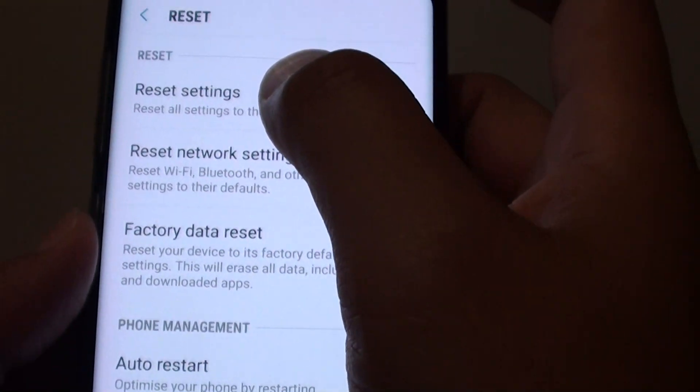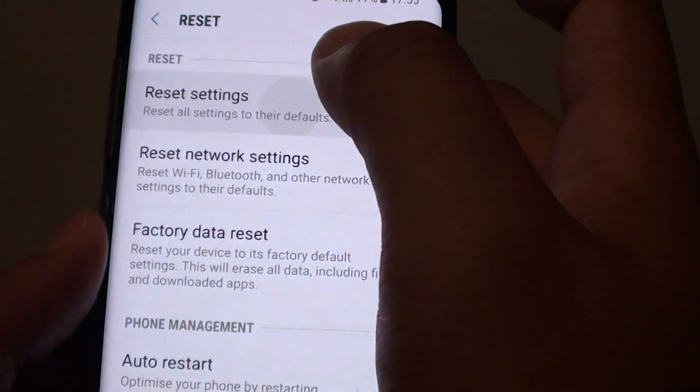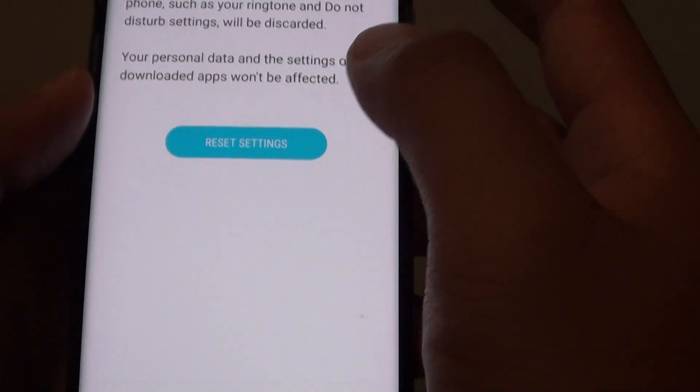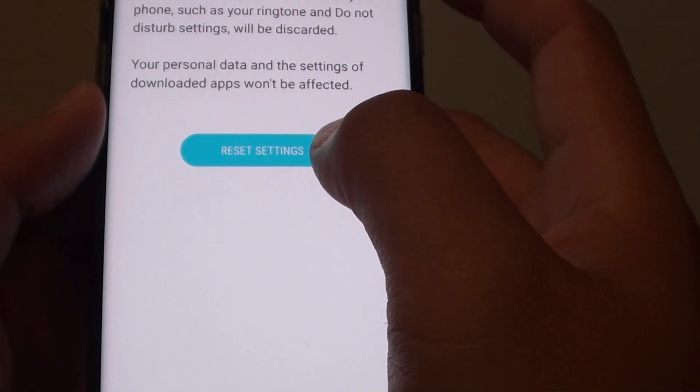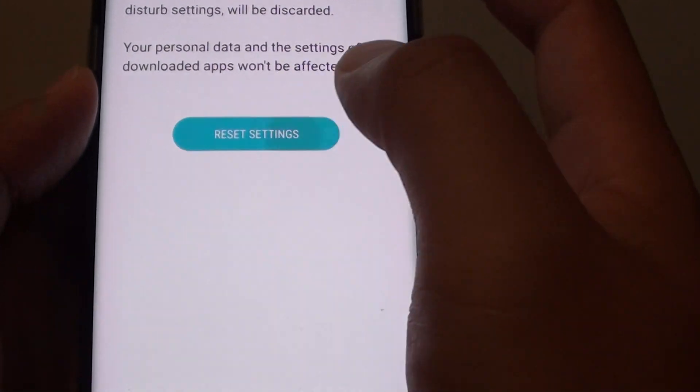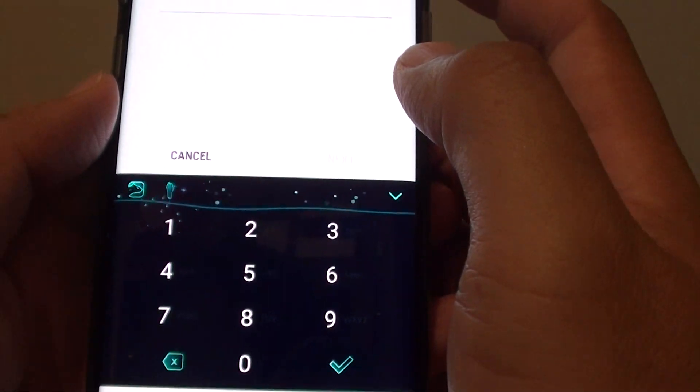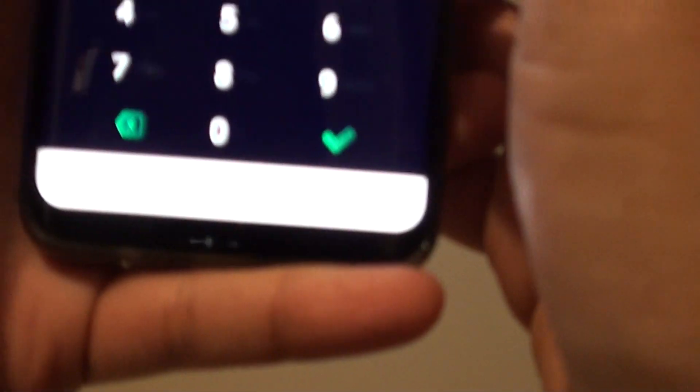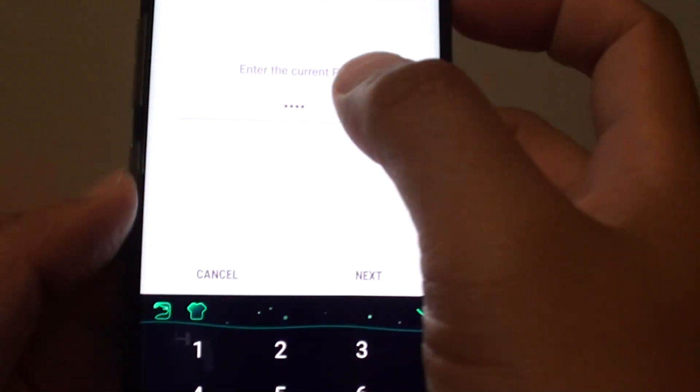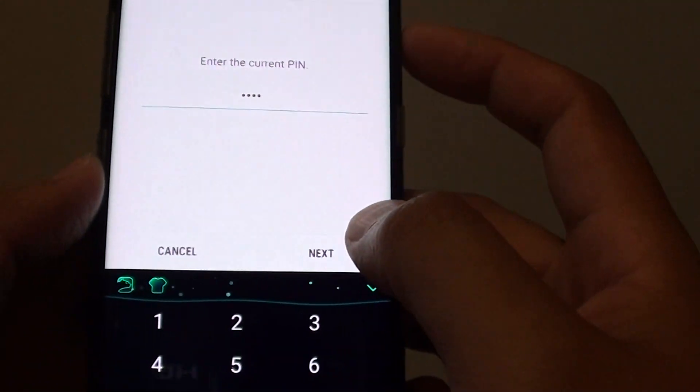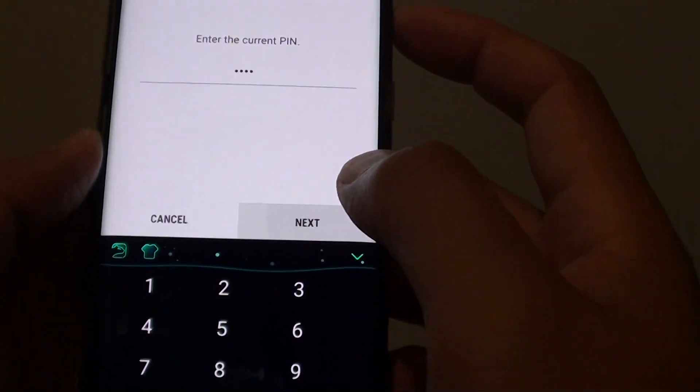From here, tap on Reset Settings. Then tap on Reset Settings again to confirm. You need to put in your PIN if you want to reset. So I'm just going to put in the PIN and then tap on Next.